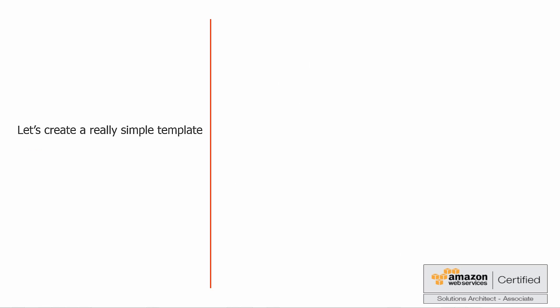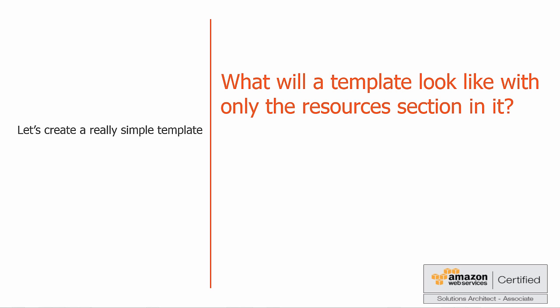Okay, so let's go ahead and create a really simple template. For this exercise, assuming that for some of you this is probably your first template, I'll try and keep it as simple as possible and only use the bare minimum to get our template to run successfully. From what we've seen in the last slide, we know that we must include a resources section at the very least. So what will a template look like with only the resources section in it?